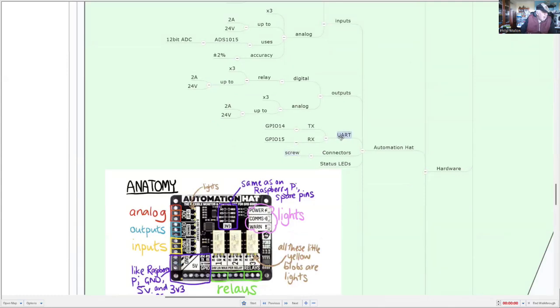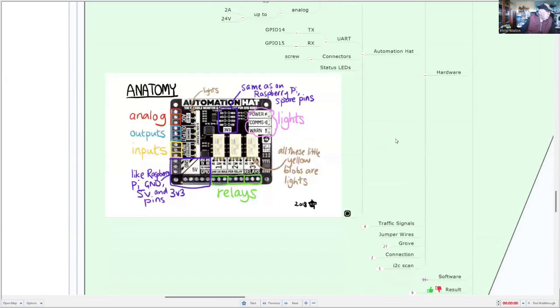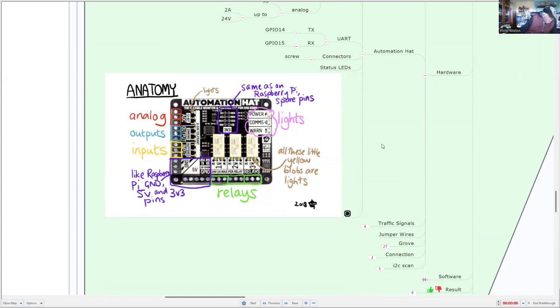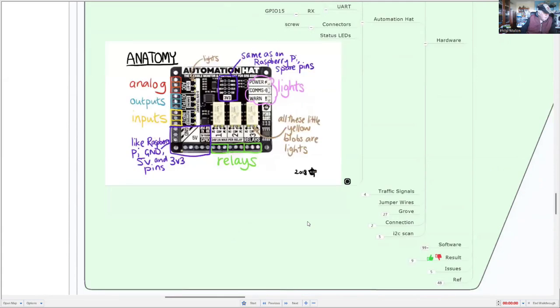So you could use other microcontrollers to your Raspberry Pi using that UART interface. So, well, here's a bit of a look at it. And this image comes from the Pimoroni site, and it explains the operation of those interfaces.